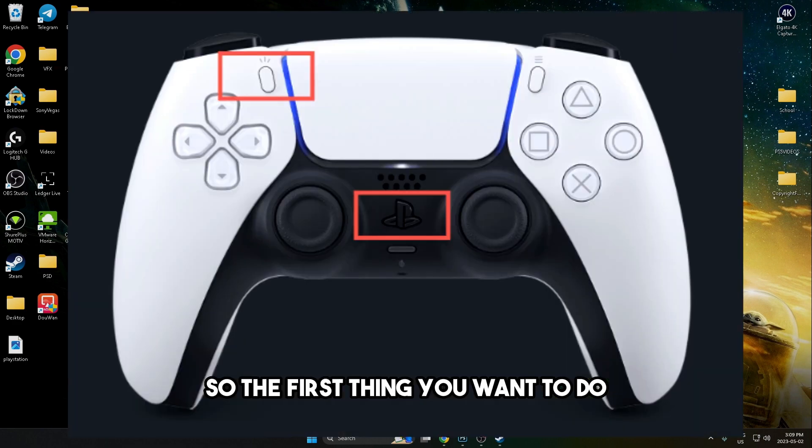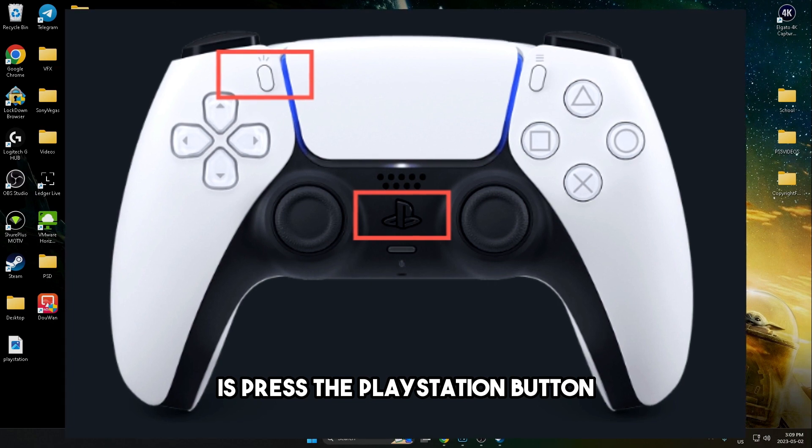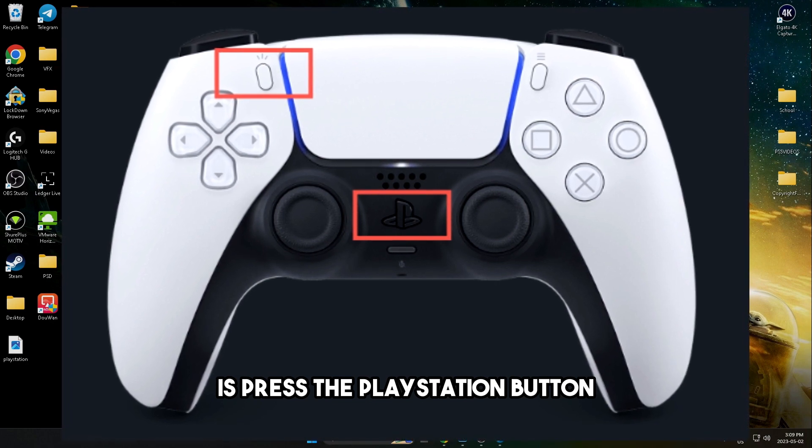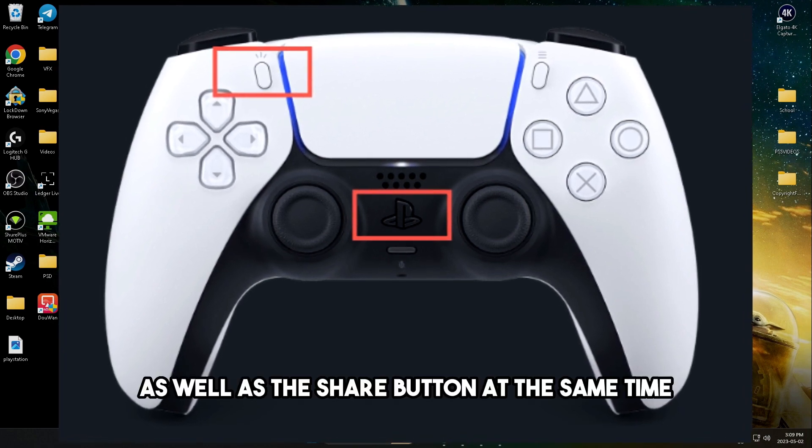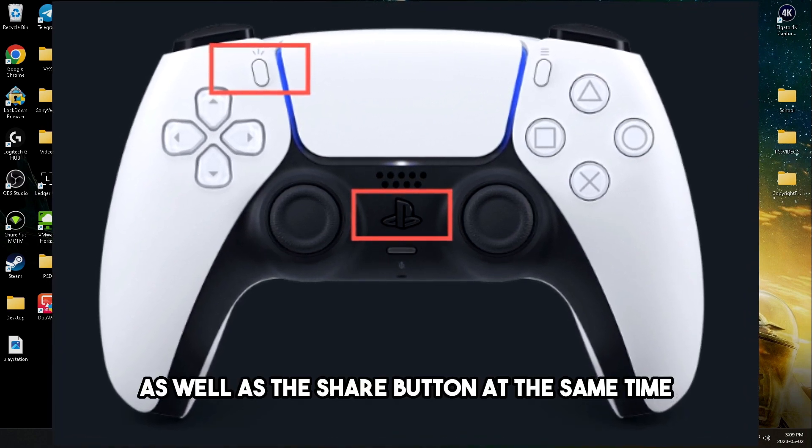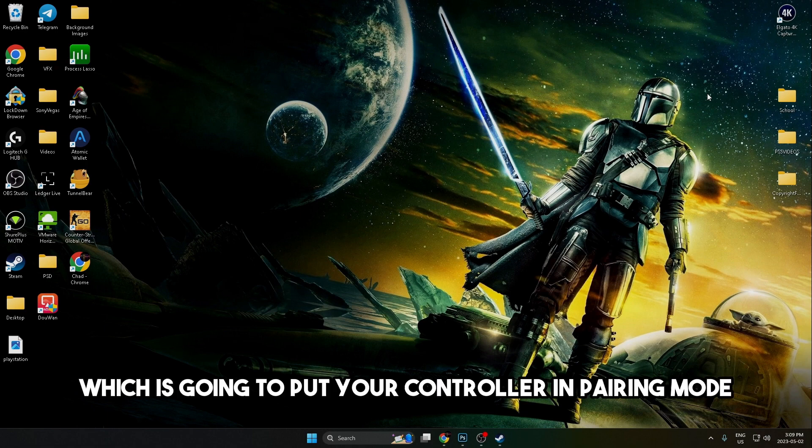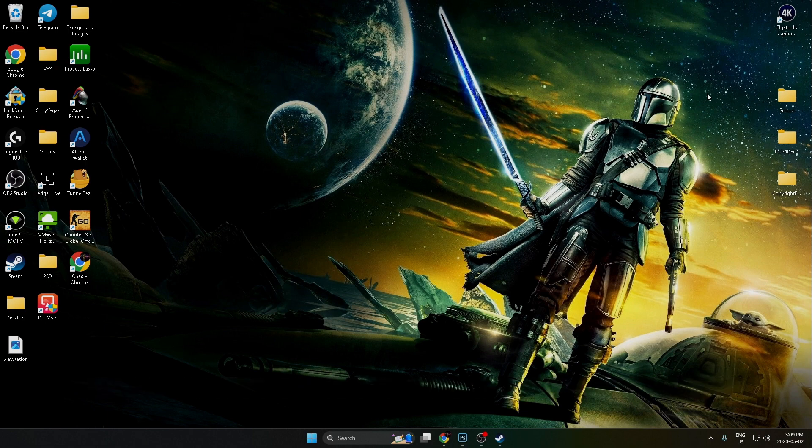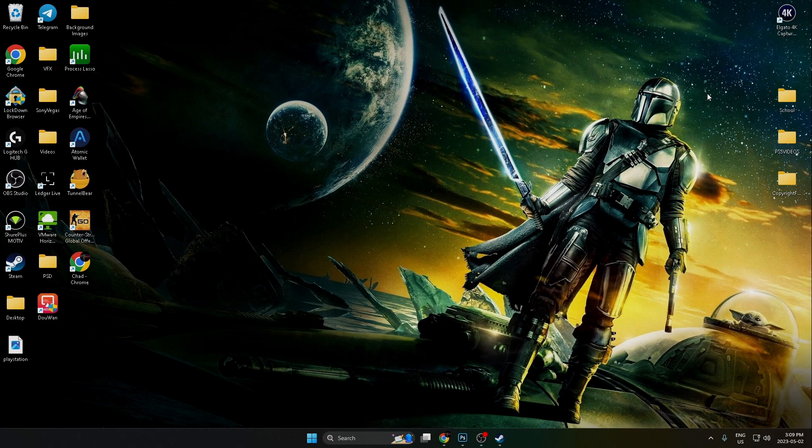The first thing you want to do is press the PlayStation button as well as the share button at the same time, which is going to put your controller in pairing mode and is essentially just searching for another Bluetooth signal.